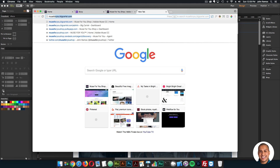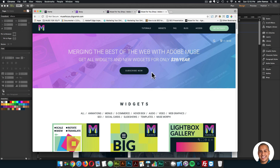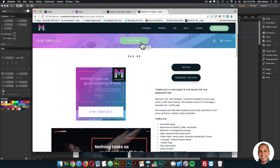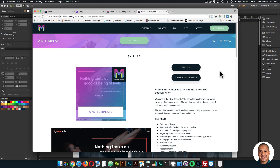To gain access to the gym template, go to muse4ushop.com — click subscribe today or subscribe now to get access to all widgets and templates for $39 a year. You can also click add to cart to purchase the gym template individually. I'm glad I did this tutorial today. I know it's been a few weeks since I posted, but I'm really working on a great project that I think a lot of you will like. I'm still creating widgets and templates for you, so thanks for watching and I'll see you in the next video tutorial!